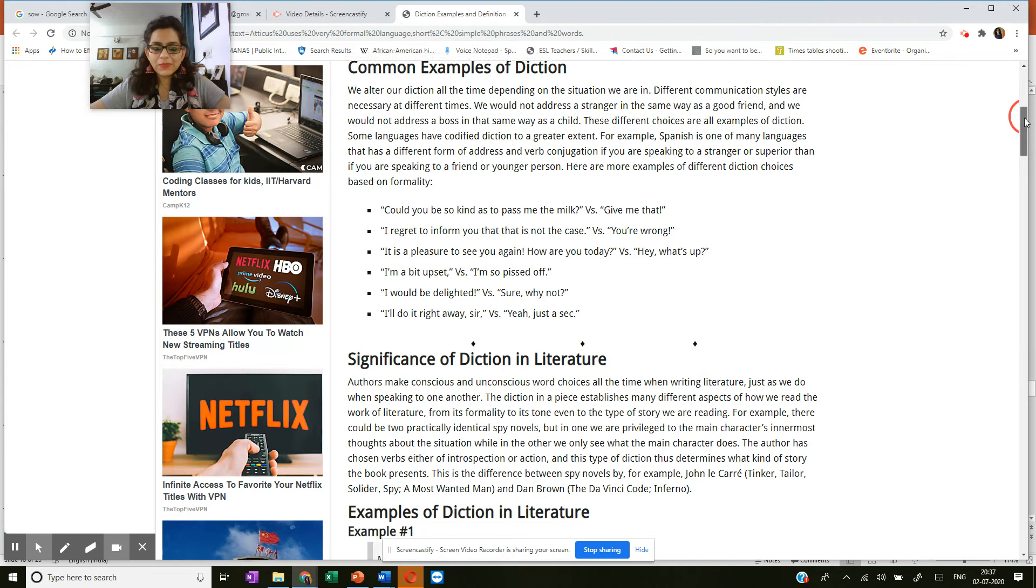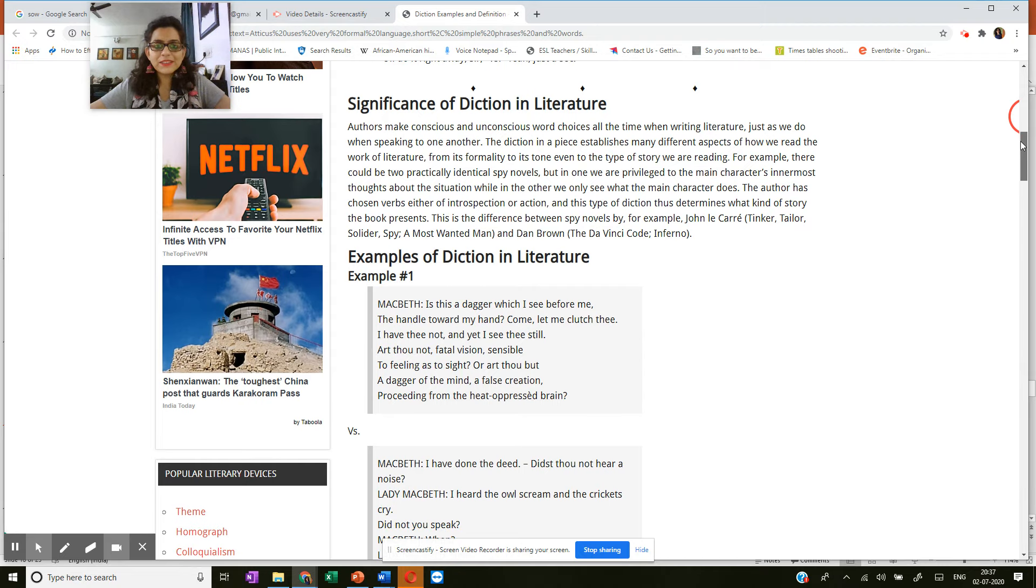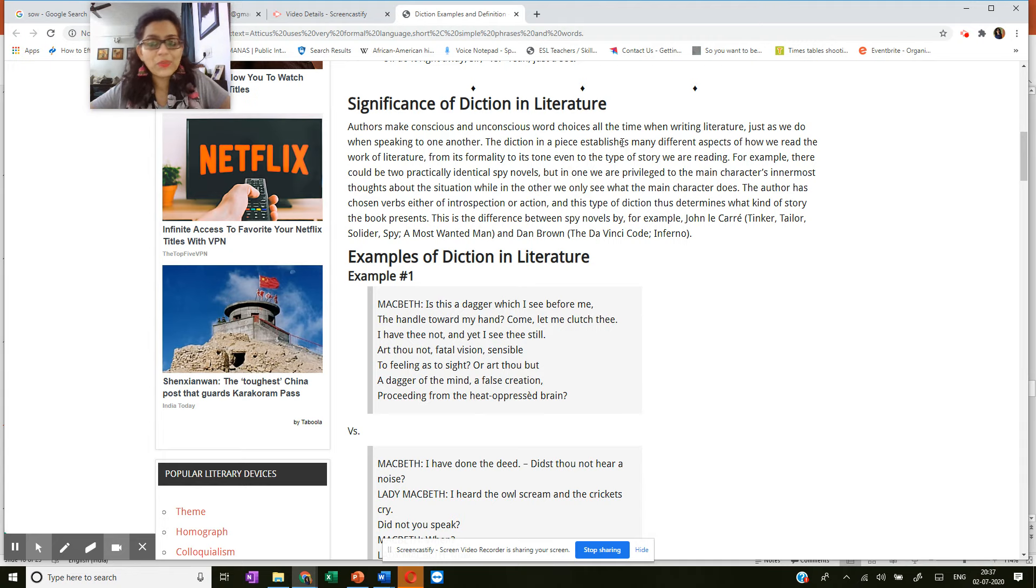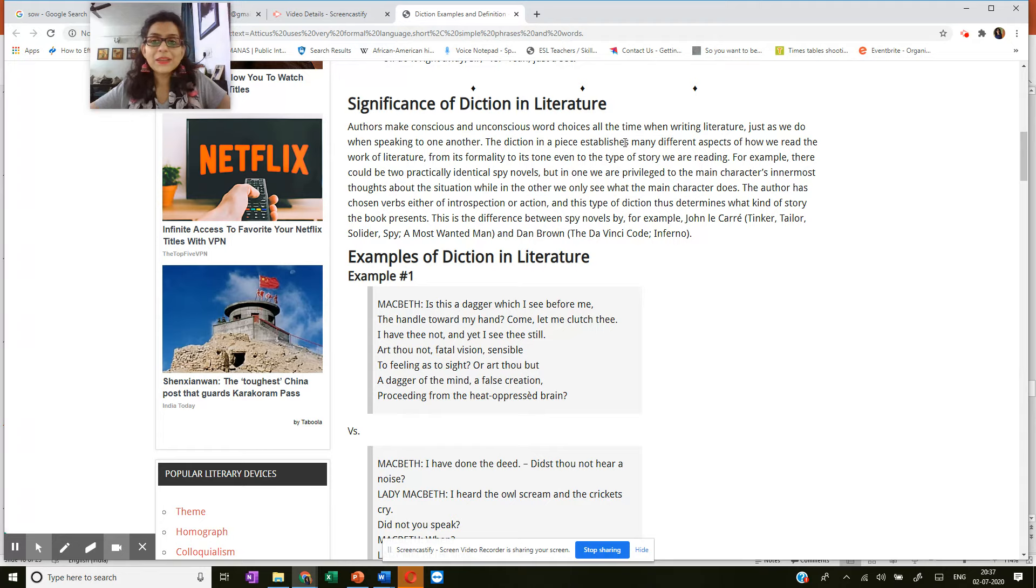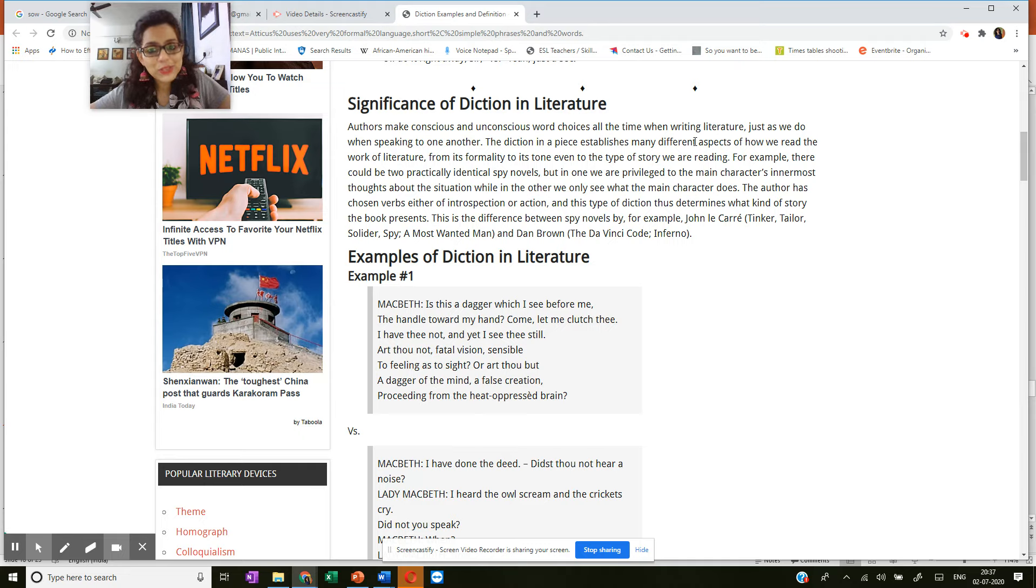Now coming down, you have the significance of diction in literature. Authors make conscious and unconscious word choices all the time when writing literature, just as we do when speaking to one another. The diction in a piece establishes many different aspects of how we read the work of literature from its formality to its tone, even to the type of story we are reading.